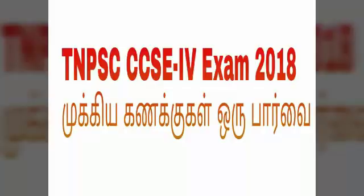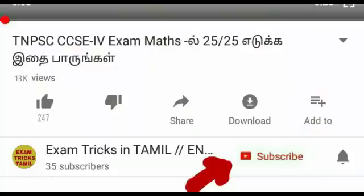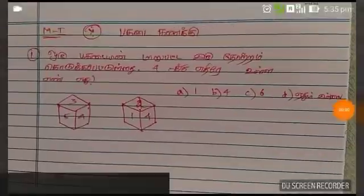Hi friends, you are on the XamTriks channel. If you subscribe, you can subscribe to the channel and click the bell button. That way you will be notified about the updated videos.